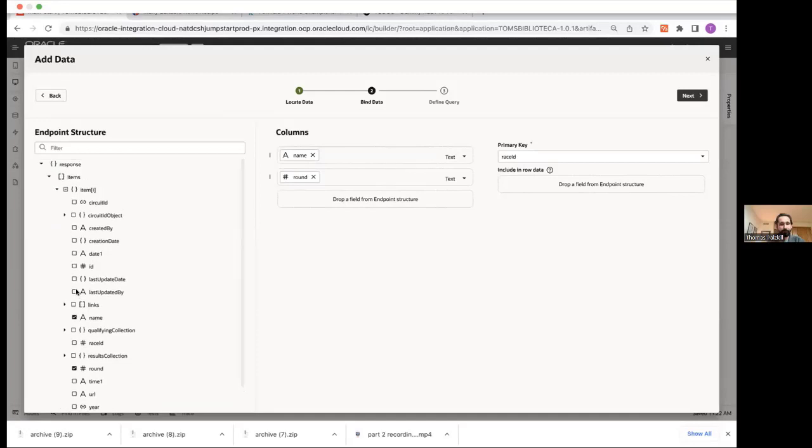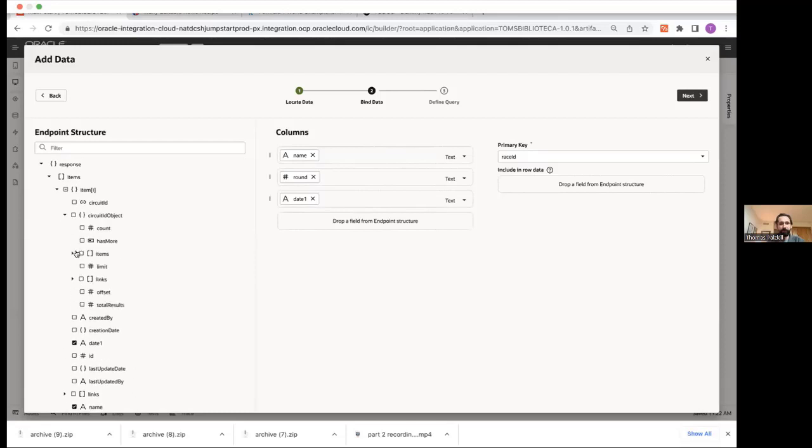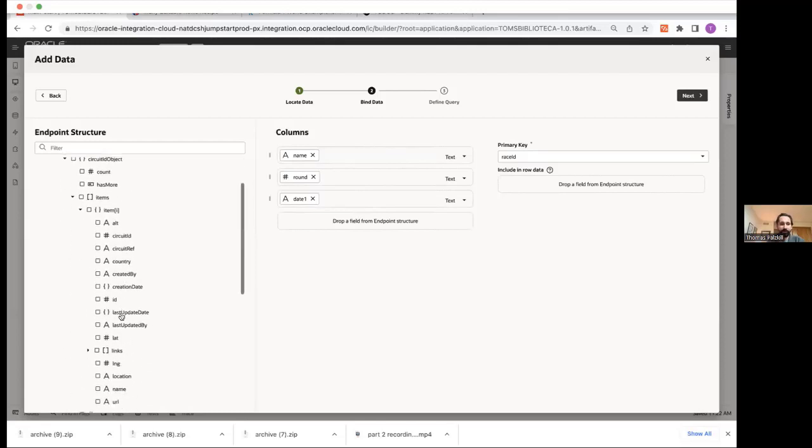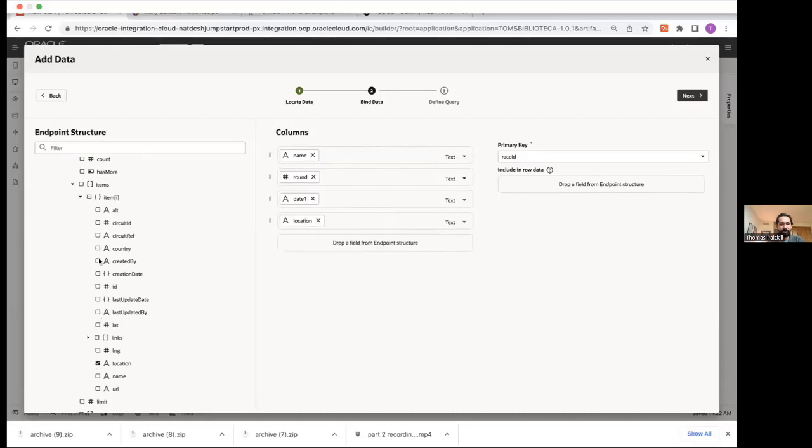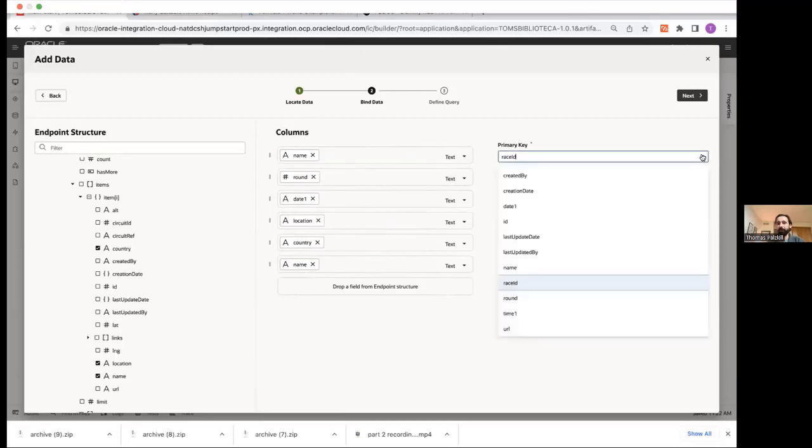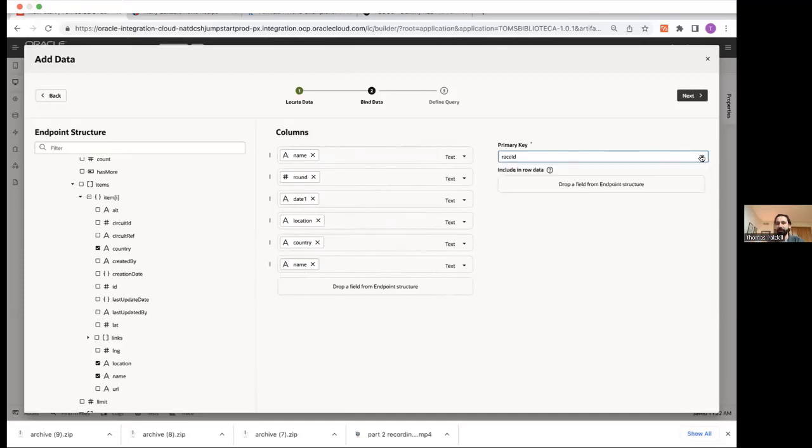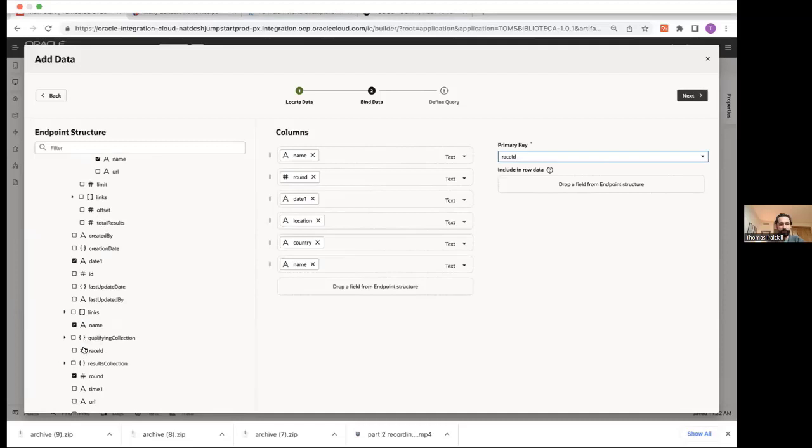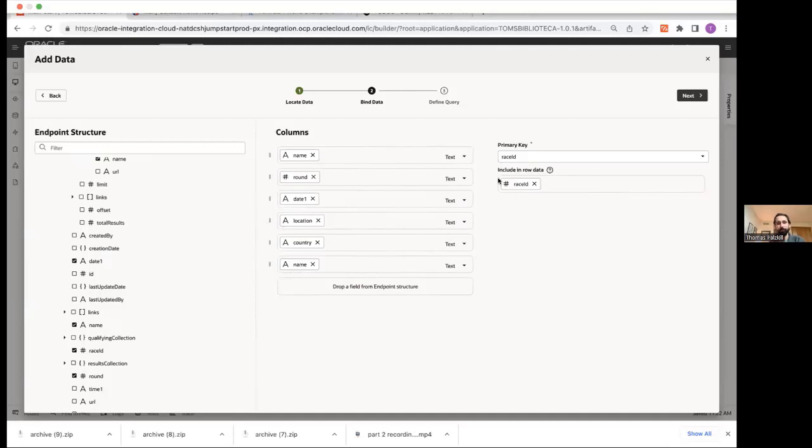And you'll see that because I created relationships within the table, I can access the actual circuit information from races. So I'll take the name. And this is the order that things will appear in. You can always drag them around and reorder them as you'd like. Name, round, date. And then from circuit, I can take location, country, name. So now I'm using two business objects to create a single table. On the right, you'll see my primary key. It was assigned automatically. Typically, it'll find an ID. Sometimes you might need to assign it. Okay. Now let's say you've got some data that you don't want to display on the table, but you do want to be available.